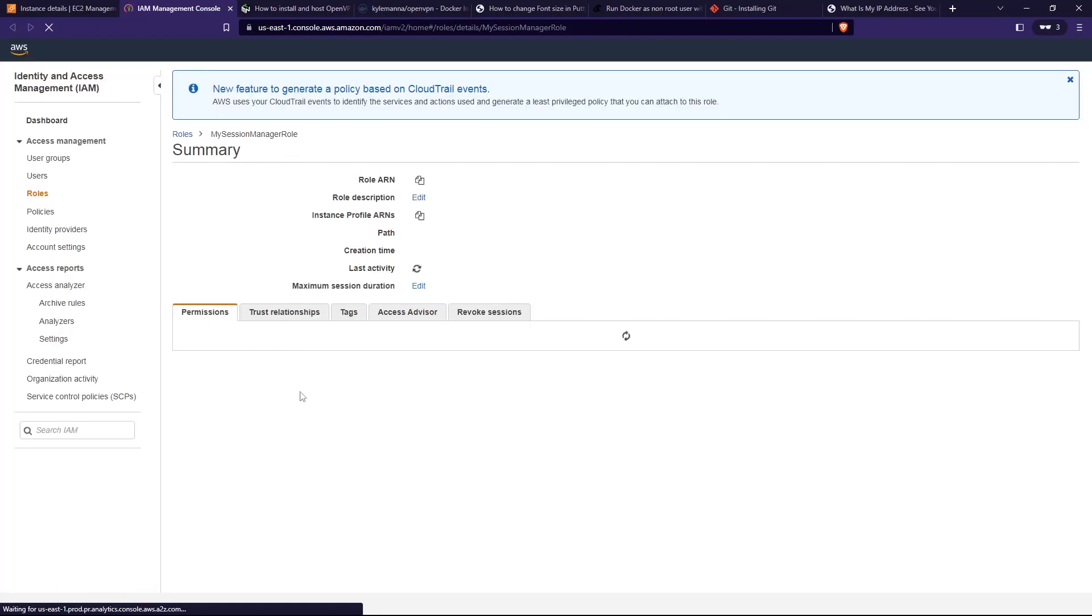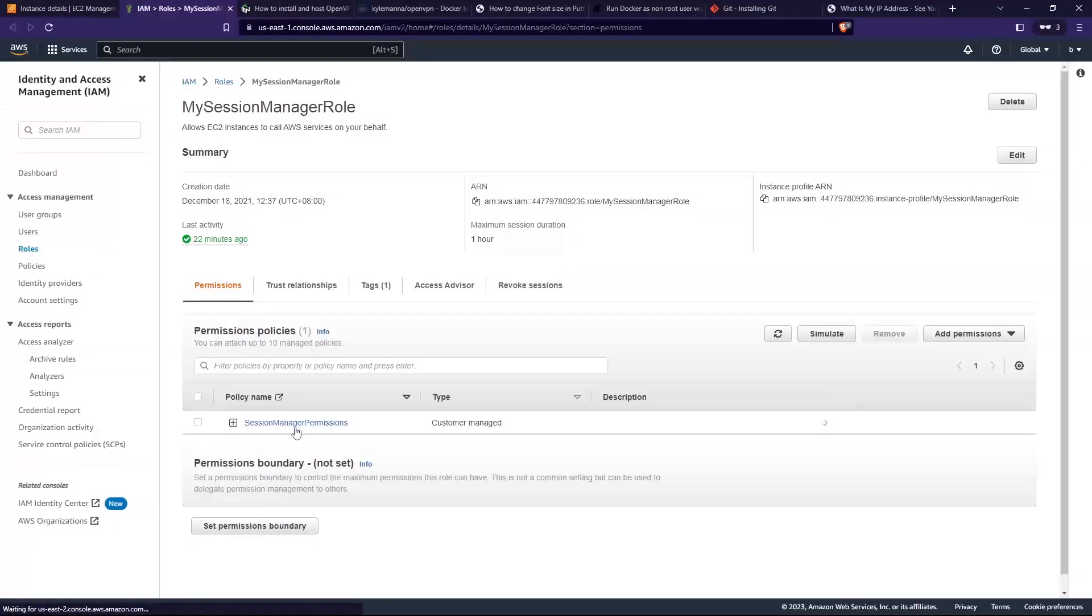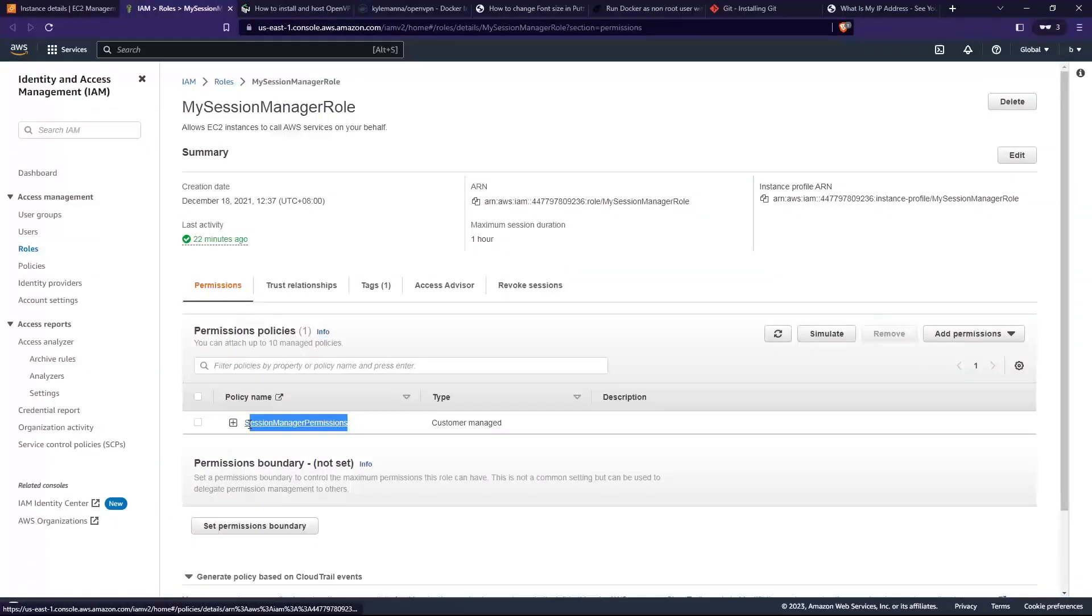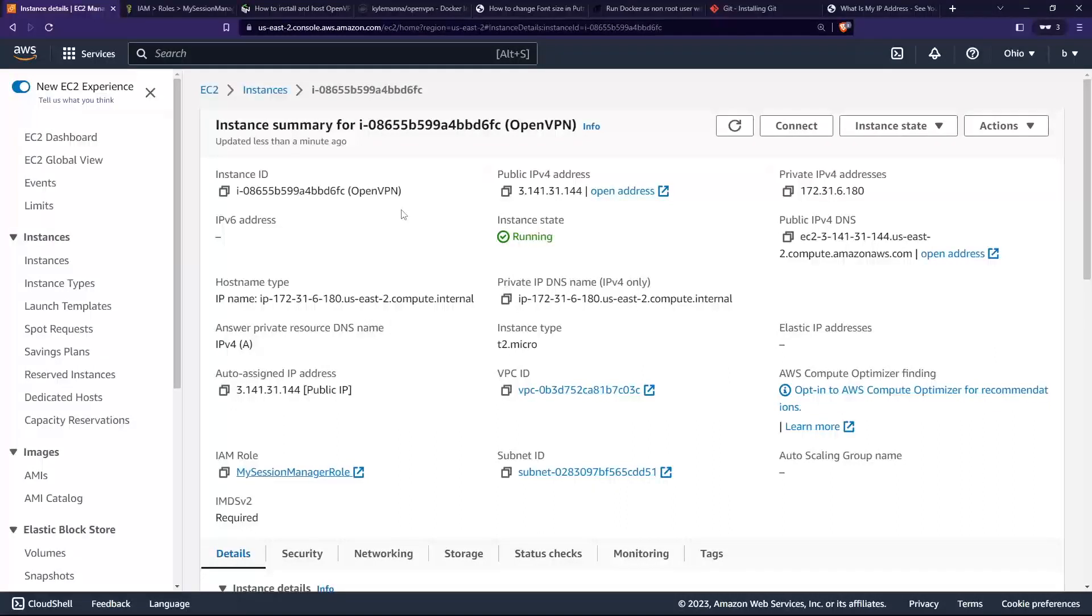If you click on that, you'll see that the permissions given are for Session Manager permissions. So that's it. I hope this tutorial gives you a better understanding of how you can create an OpenVPN server and host it yourself.